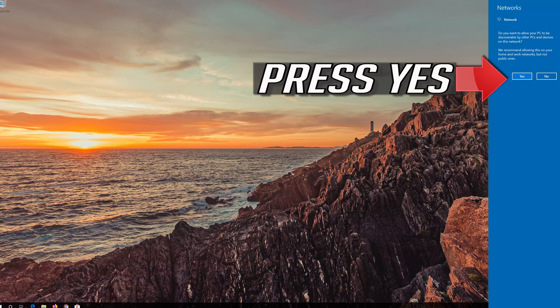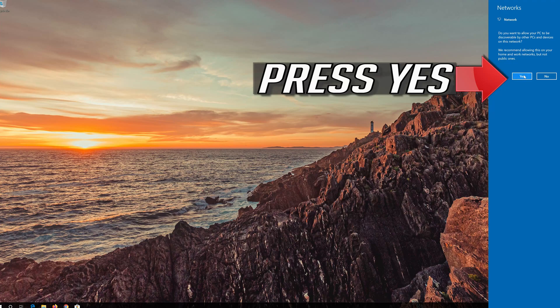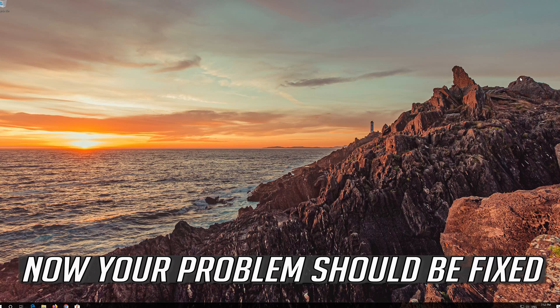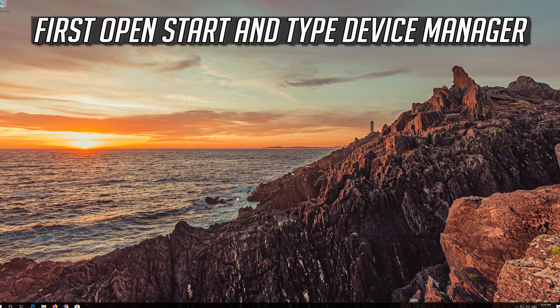Press Yes. Now your problem should be fixed. If that didn't work.